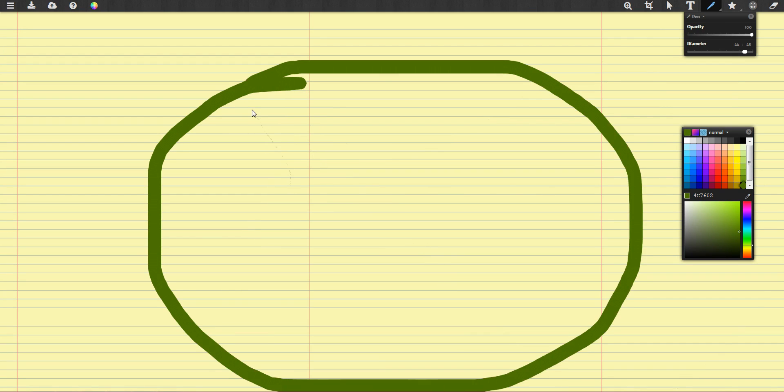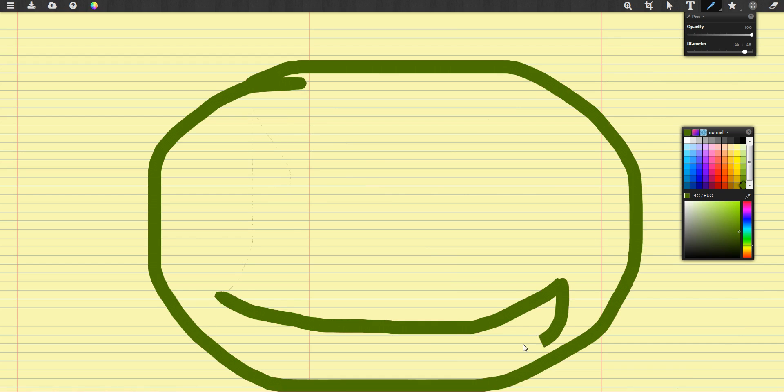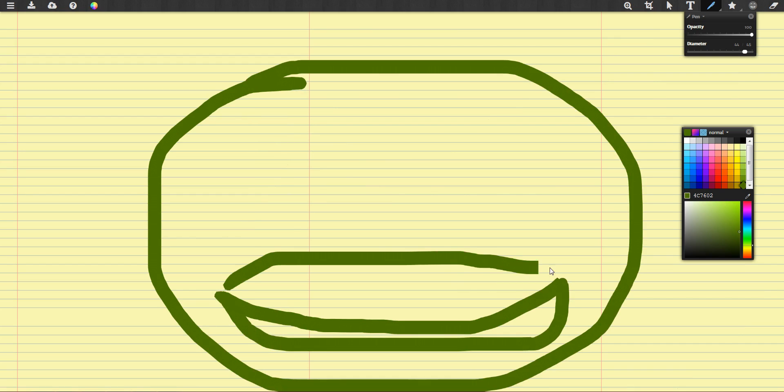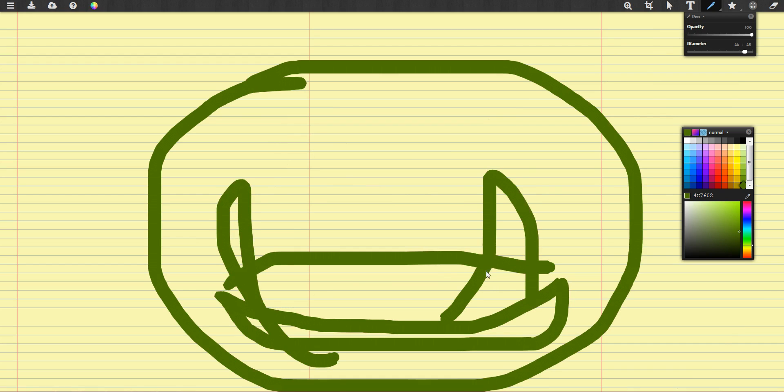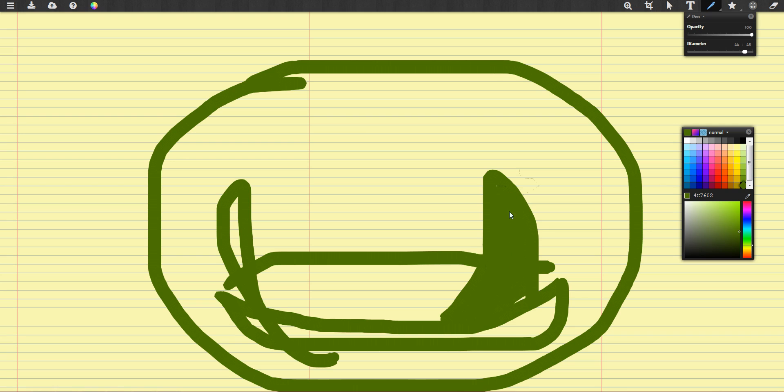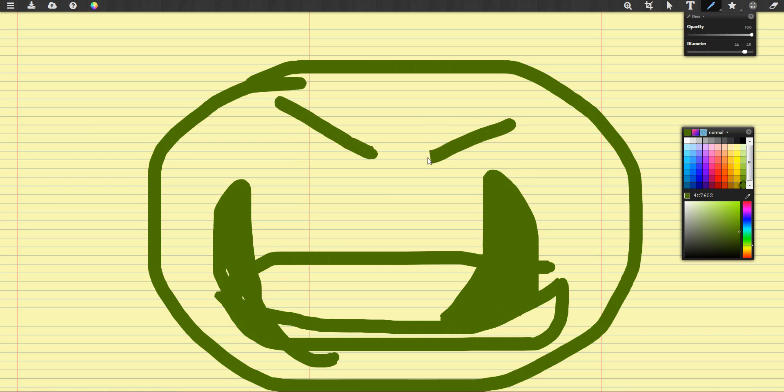There you go, that's your orc. We're going to need some lips. There we go, and some teeth, because orcs obviously have some teeth. Maybe they're all green, green teeth.